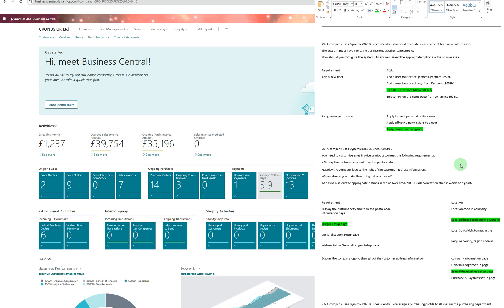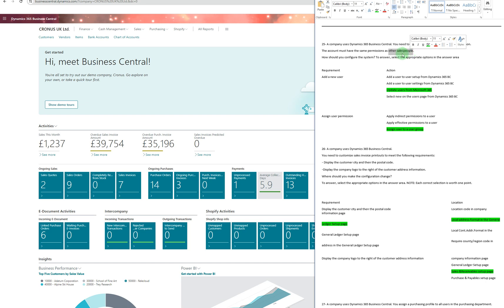In Microsoft Dynamics 365 Business Central, we're starting part five. The company needs to create a user account for a new salesperson. The account must have the same permissions as other salespeople. You go to the Users area, and from the dropdown you select 'Add a new user' or 'Assign user permissions'. Since permissions must match other salespeople, you assign the user to the sales people security group or user group.